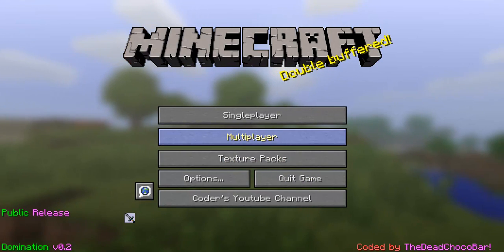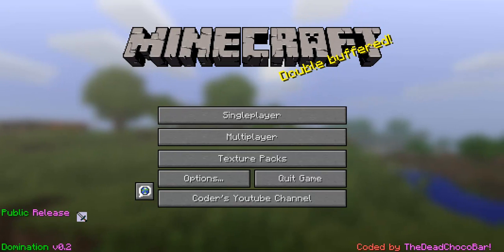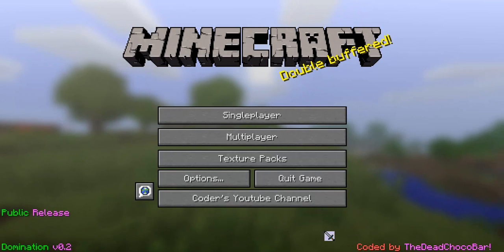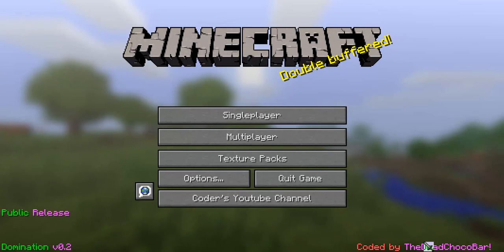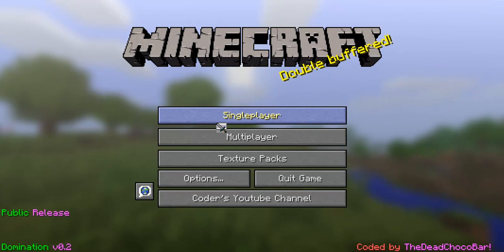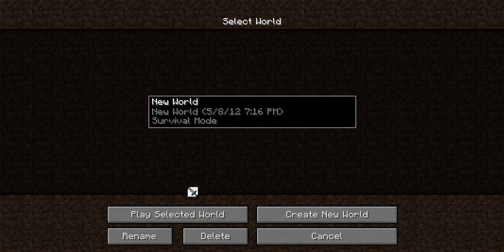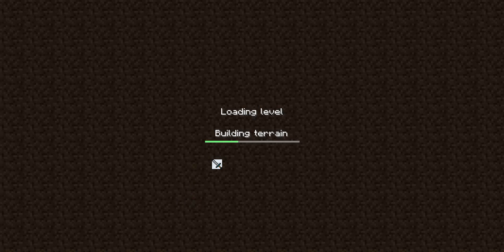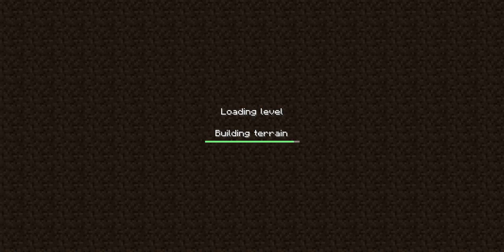So with this, it's the public release. I have a pre-release for members only of version 0.3. It's not completed nearly. So we'll just go into a world and I'll show you the features that version 0.2 has to offer.